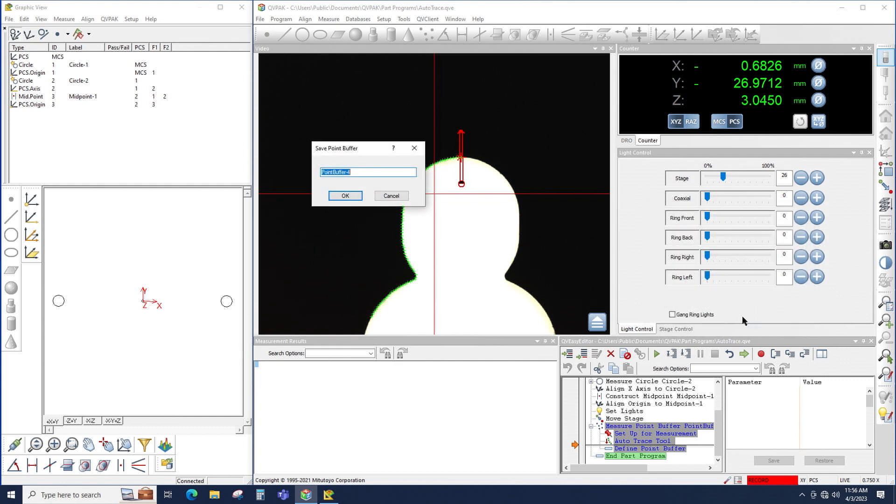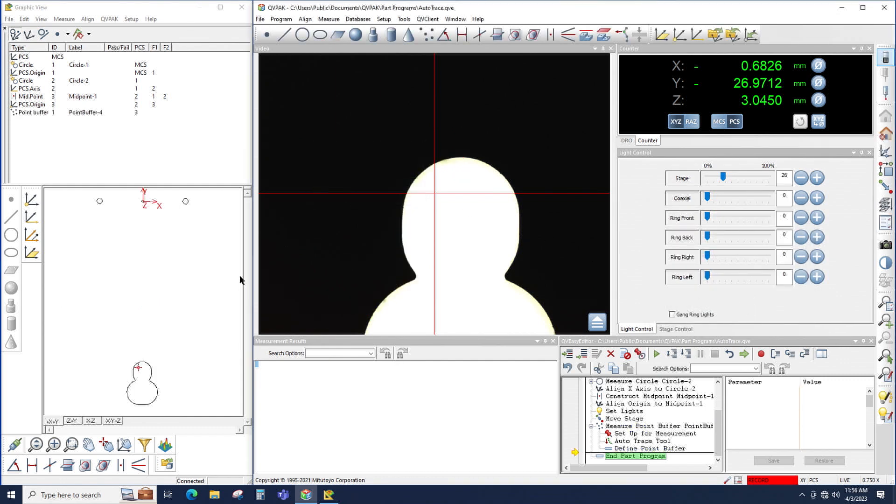So now that the AutoTrace is finished, I can click OK, click OK to the name, and notice in QV Graphics, the AutoTrace shape is displayed.